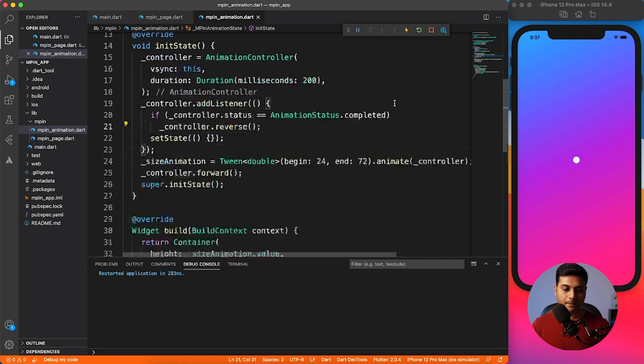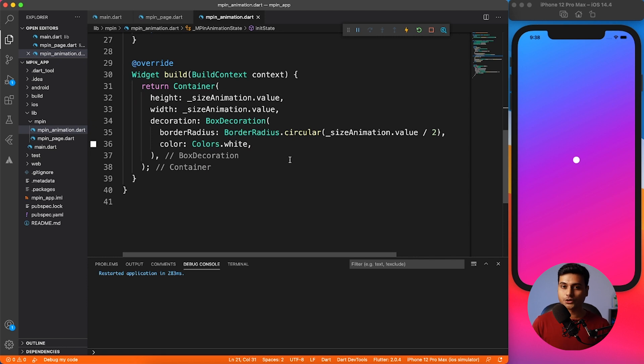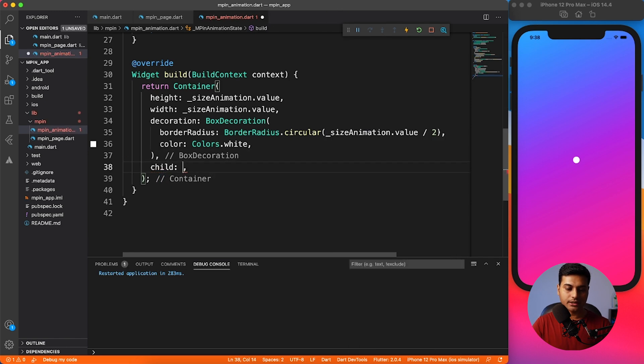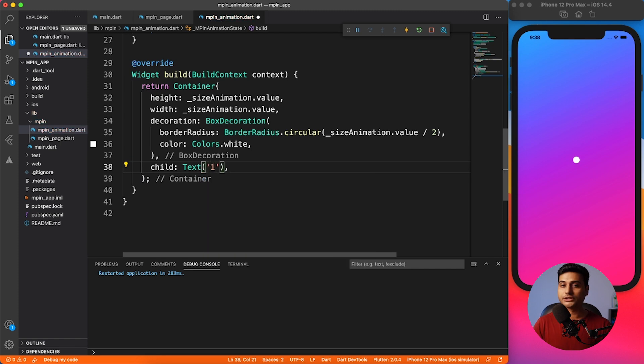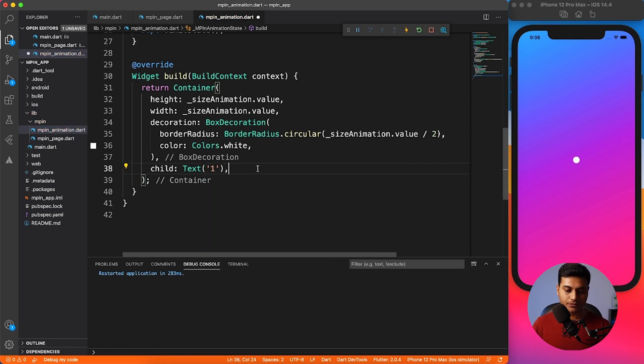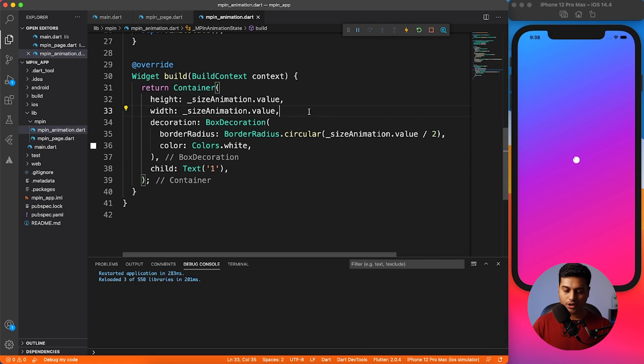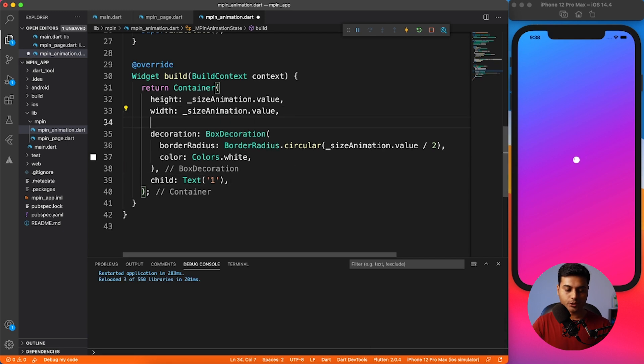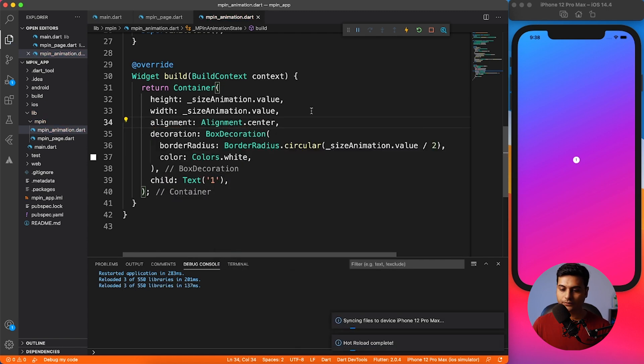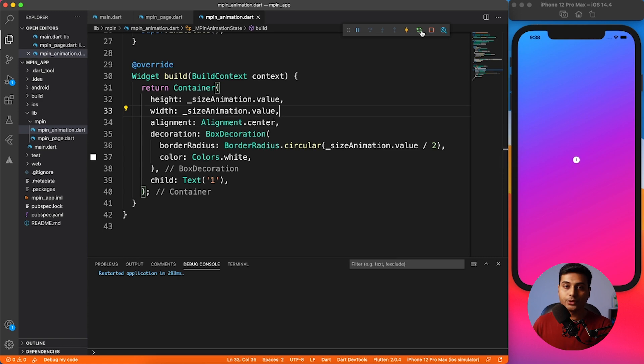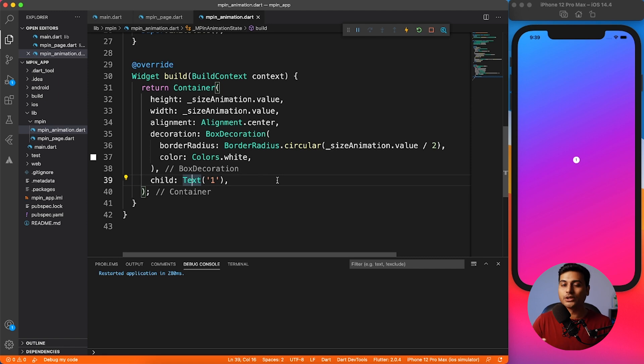What I'm going to do is add a text widget because whenever we are entering some MPIN, we want to show that text also to the user so that user is aware what he's entering. I'm going to go ahead and add the child of text. For now, I'm going to just use the hardcoded one. Let me see how it looks. It is at the top left corner so I'm going to give some alignment. Now it is in center. Now you can see that the circle is growing, but the number, it's always there. We don't want that. Initially it should be hidden and once the circle grows, it should scale as well and it should be visible as well.